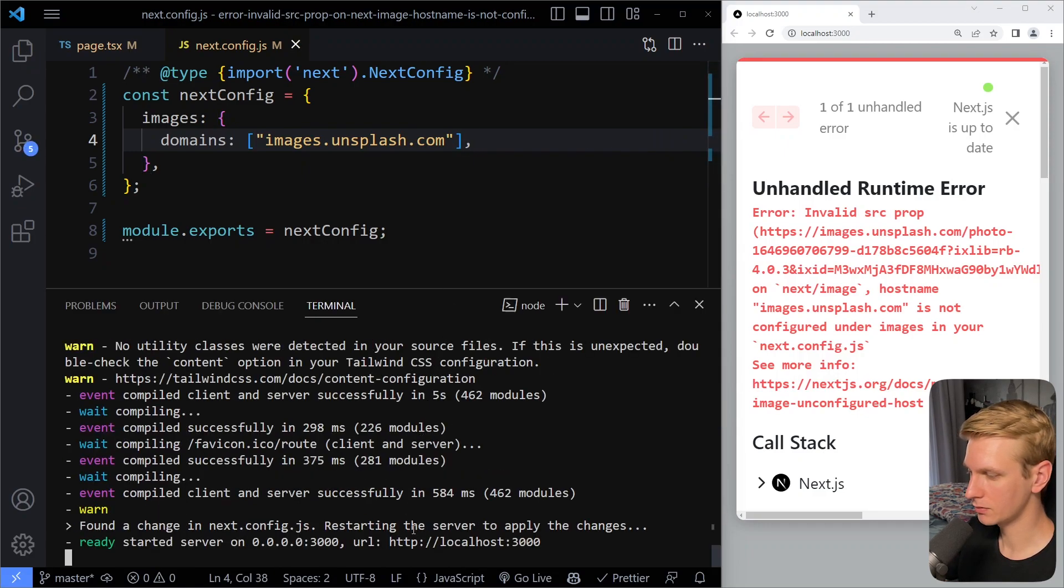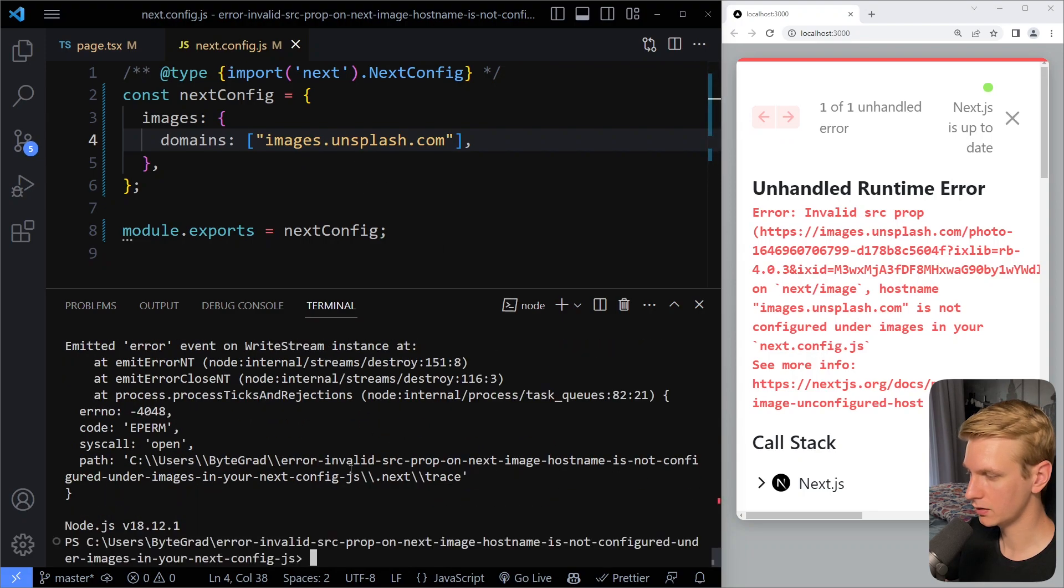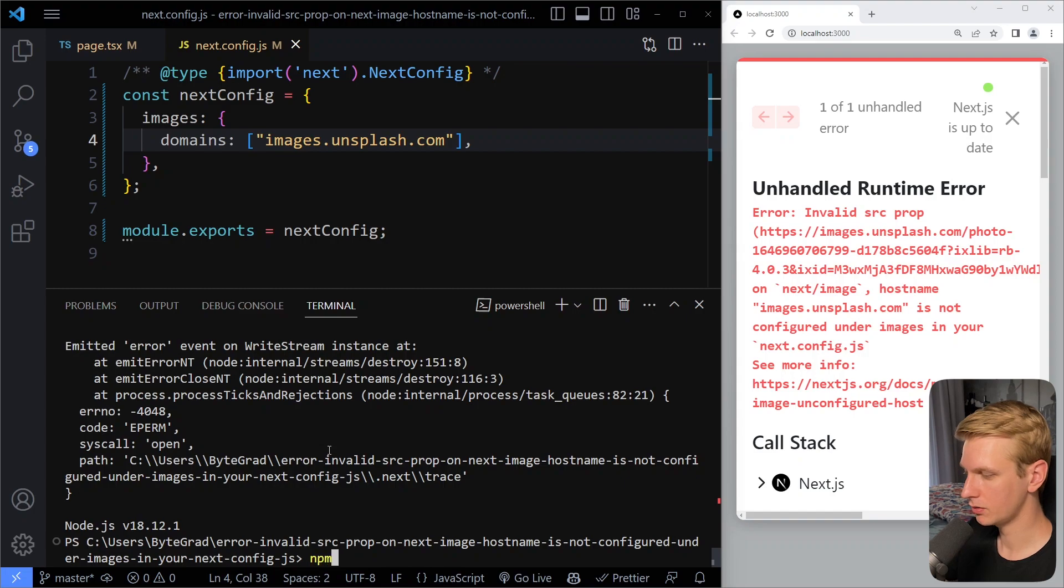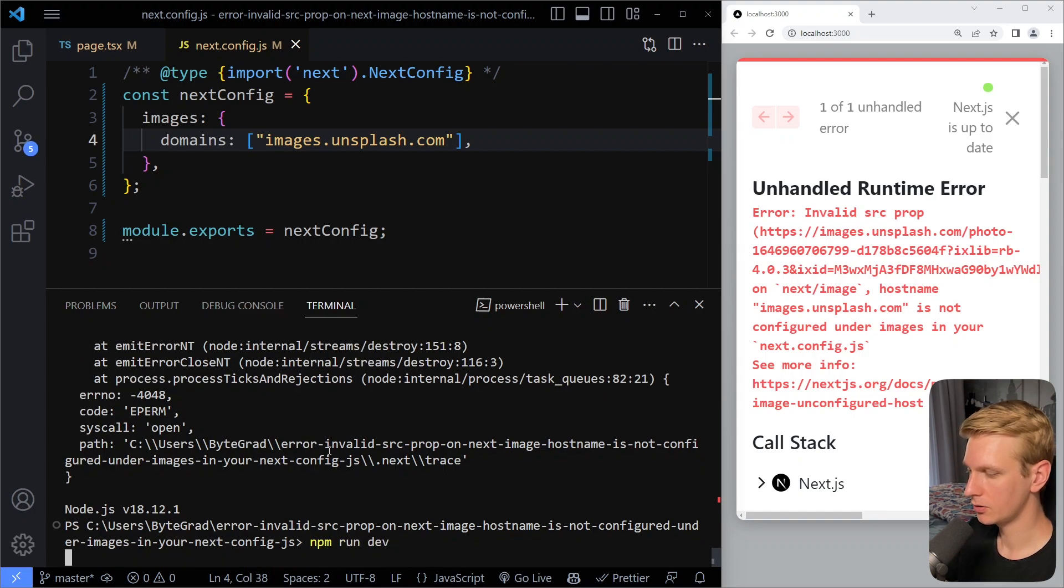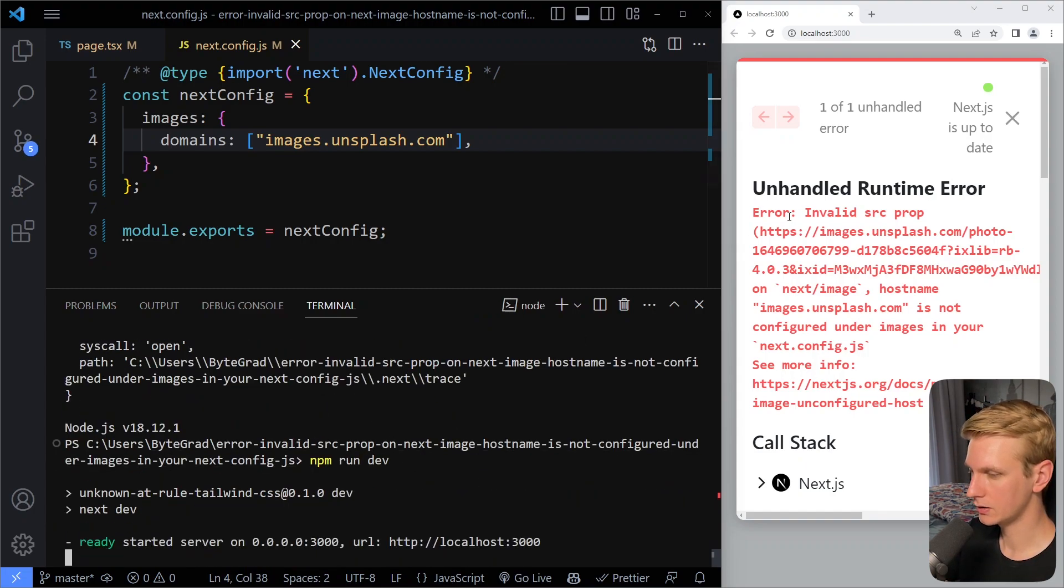Now sometimes the dev server will actually shut down when you change the next config file, so I'm checking here. Yeah, so that's what happens here too. So here I'm going to restart the dev server and let's see if that solves the issue.